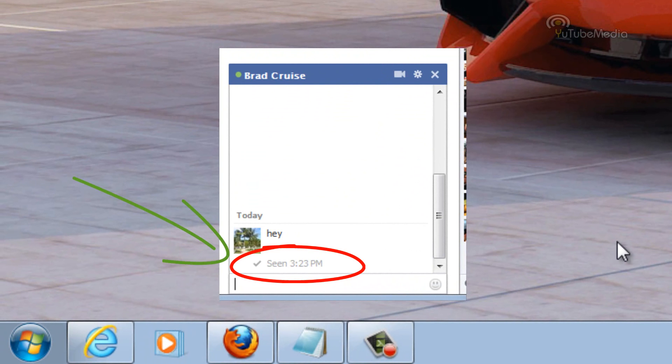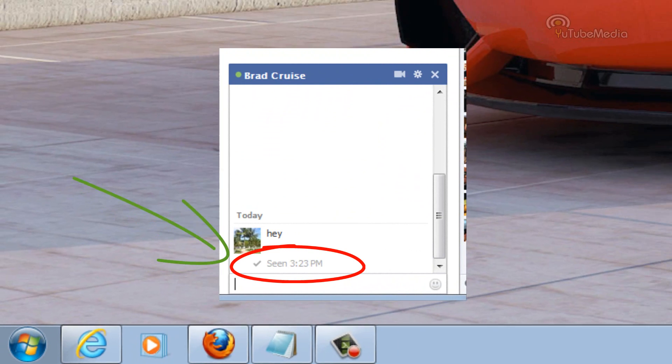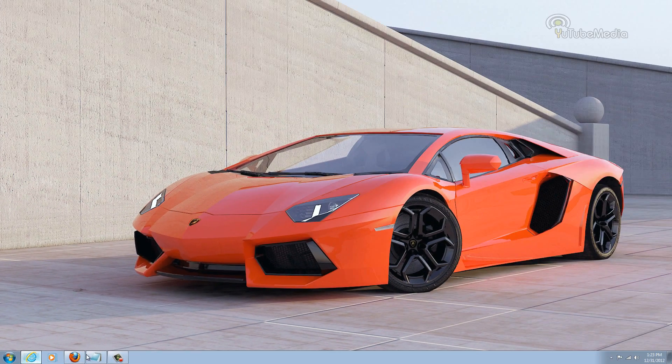When someone messages you on Facebook, it tells them when you have seen their message. So here's how it looks.